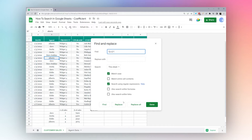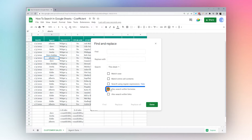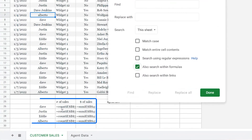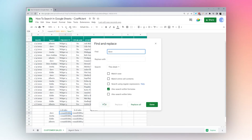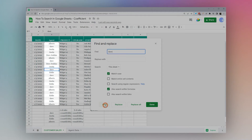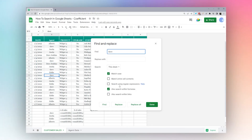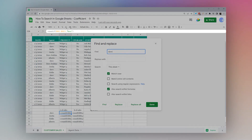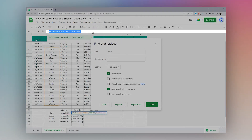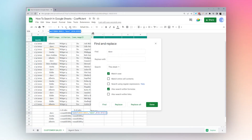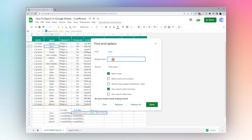Now let's look at 'Search Within Formulas'. As soon as I check that, you can see it highlights formulas down here. Let's search for lowercase 'dave' with Match Case enabled and click Find. It's now searching everywhere including inside formulas, and scrolling down you can see it pulls me inside a formula showing that it has lowercase 'dave' in it. We can then replace lowercase 'dave' with uppercase 'Dave' inside the formulas as well by checking Match Case and clicking Replace All.